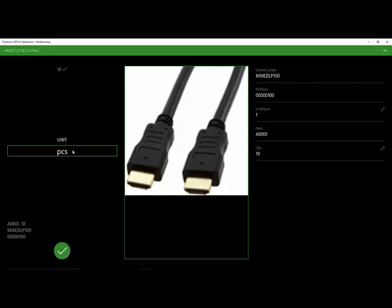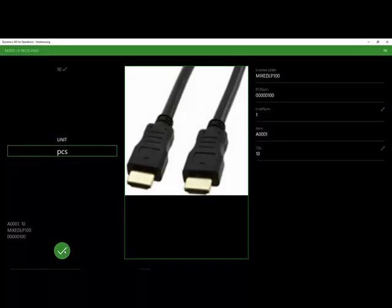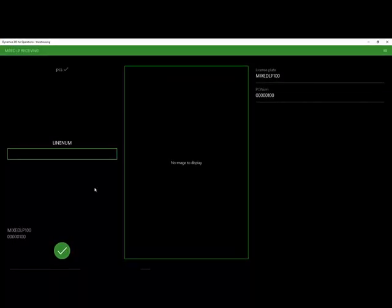Now it's asking us for the units. If there are multiple units available for this product, it would come up here as a drop-down, but for now we're just going to say OK on pieces. And with that, we've already received the first line.